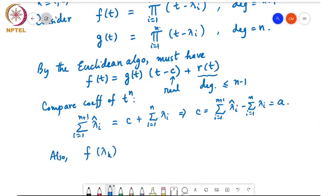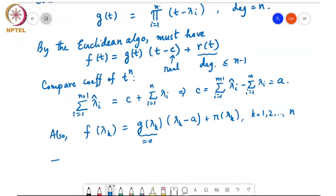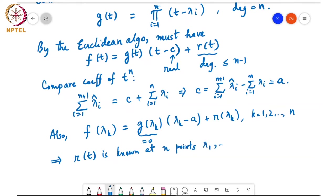Further, if we compute f(λ_k), that equals g(λ_k)·(λ_k − a) + r(λ_k). But g(λ_k) = 0 because g(t) has a factor (t − λ_k), so f(λ_k) = r(λ_k) for k = 1 to n. This means r(t) is known at n different points: λ_1 through λ_n.